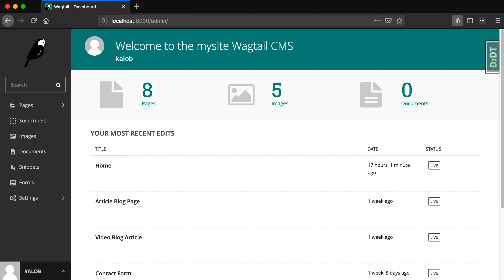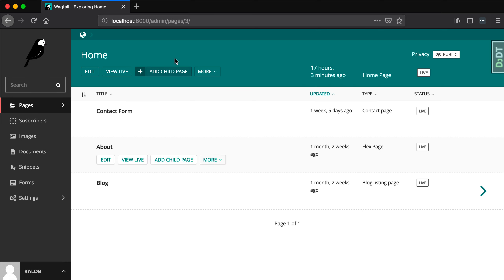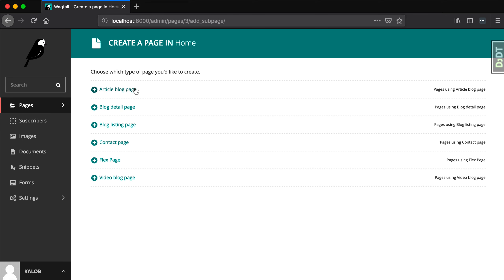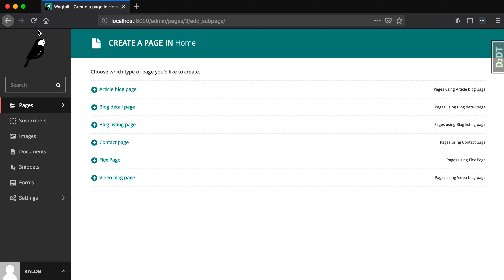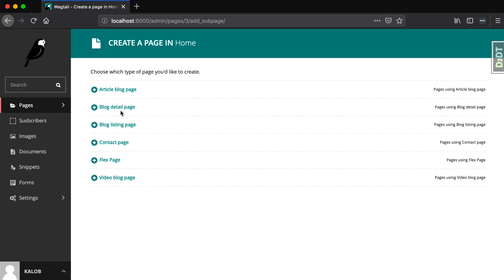Let's talk about user flow. When you open up your website — I'm at localhost port 8000 slash admin — and I go into my homepage and want to add another page, I can add a child page: an article blog page, a blog detail page, blog listing page, contact page, flex page, or a video blog page. This gives our content entry people absolutely no guidance. If you put on your content entry hat and you're thinking about writing a blog post from the homepage, you might just click add child page and add a new blog detail page.